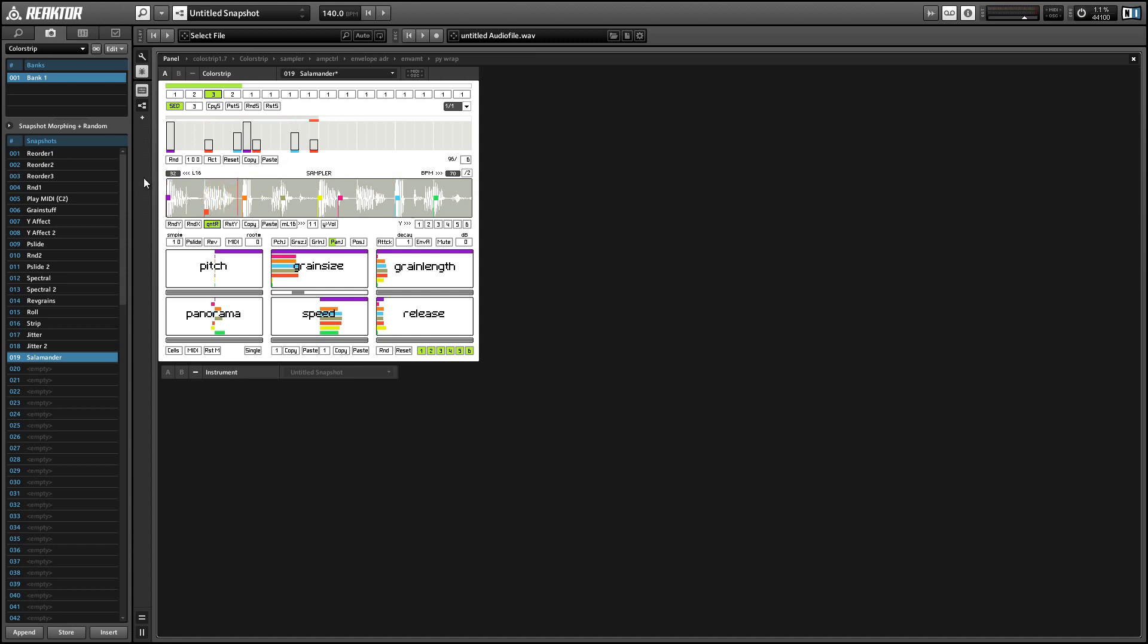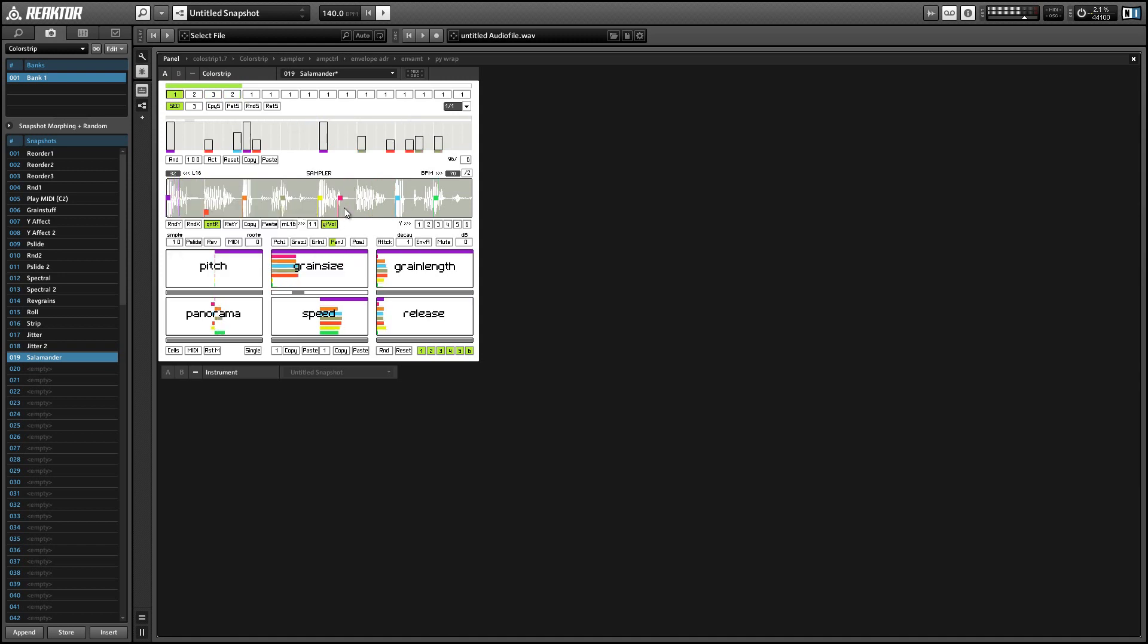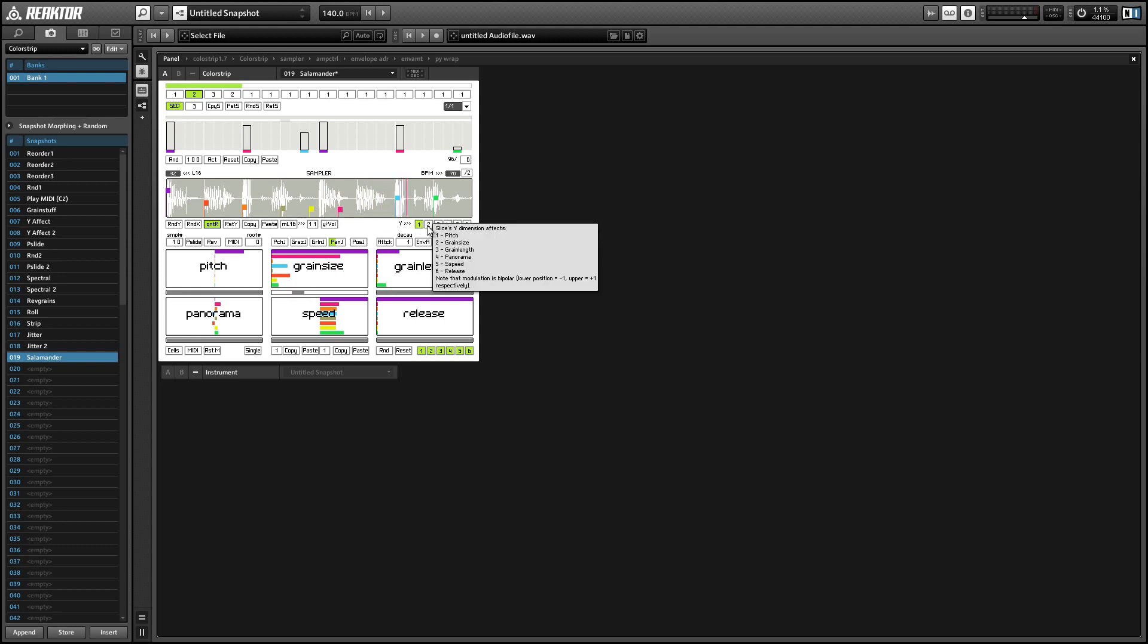Another cool little function is that we can use the Y values of these markers in the sample looper to control the volume. We can also use the Y values to modulate any of the six parameters below by turning on these boxes here.